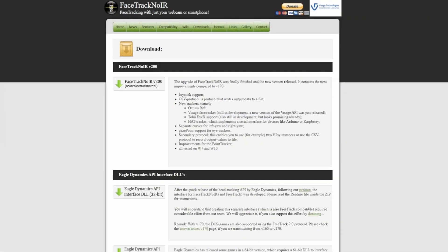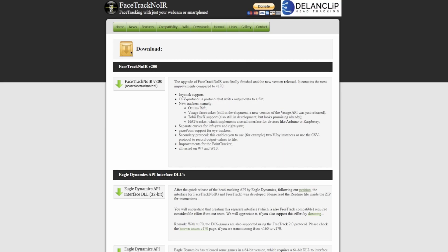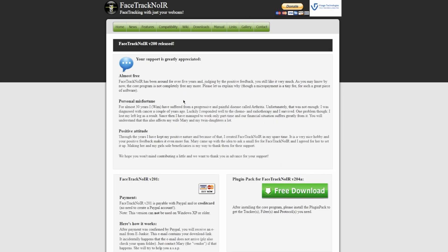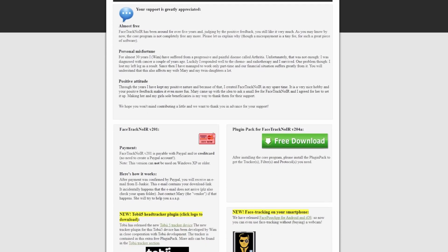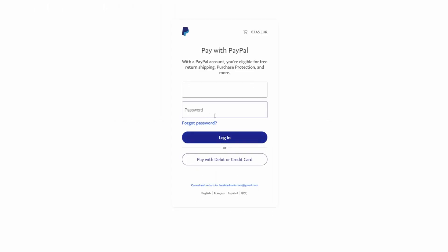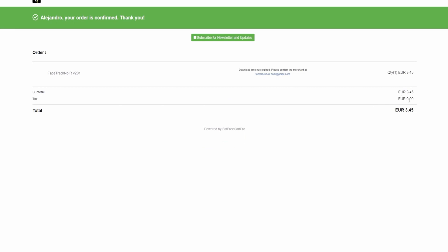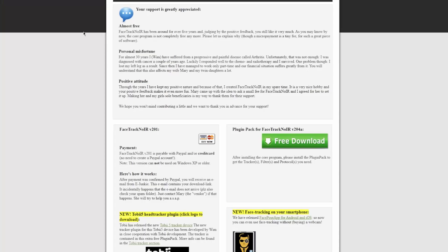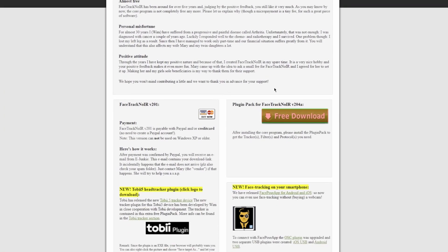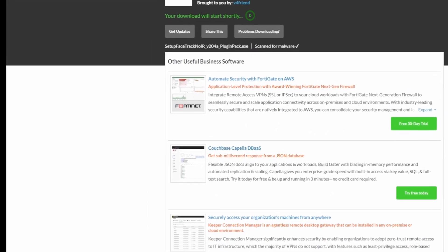If you've decided to use a paid version, you can purchase Facetrack NoIR by clicking on the Buy Now button on their website and entering your information. You'll receive an email with a download link. Once you've downloaded and installed the program, go back to their website, download the plugins, and then install the files.